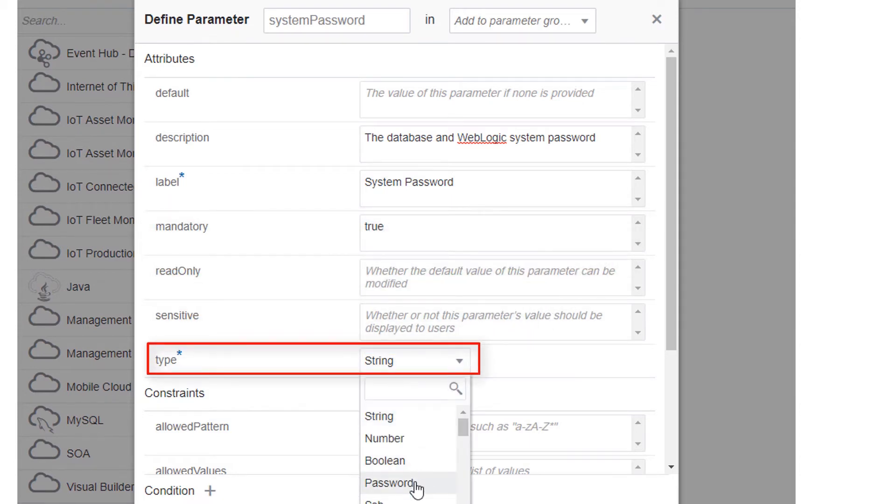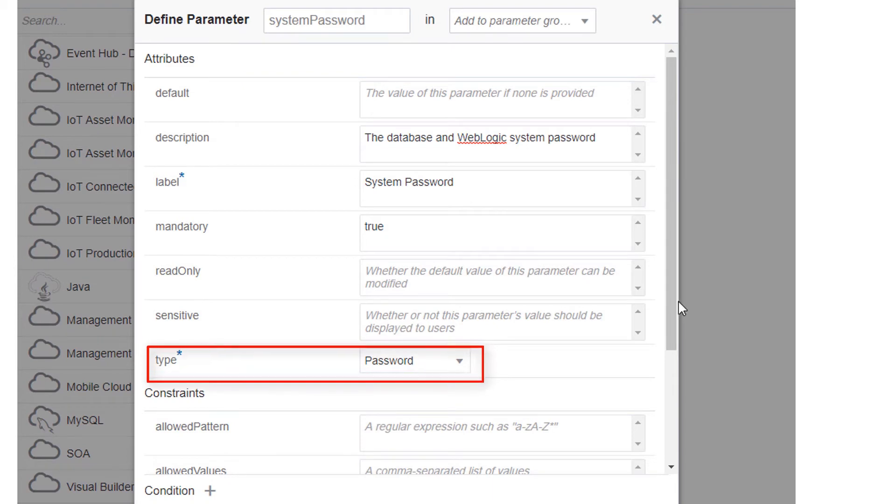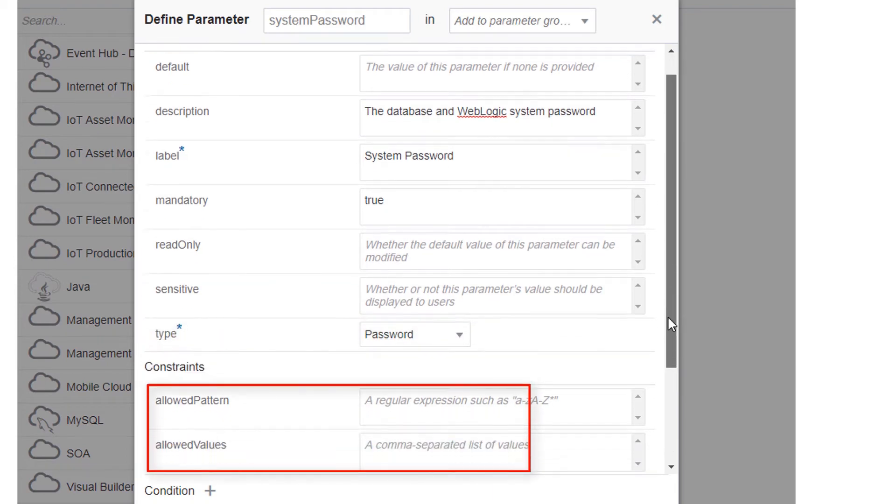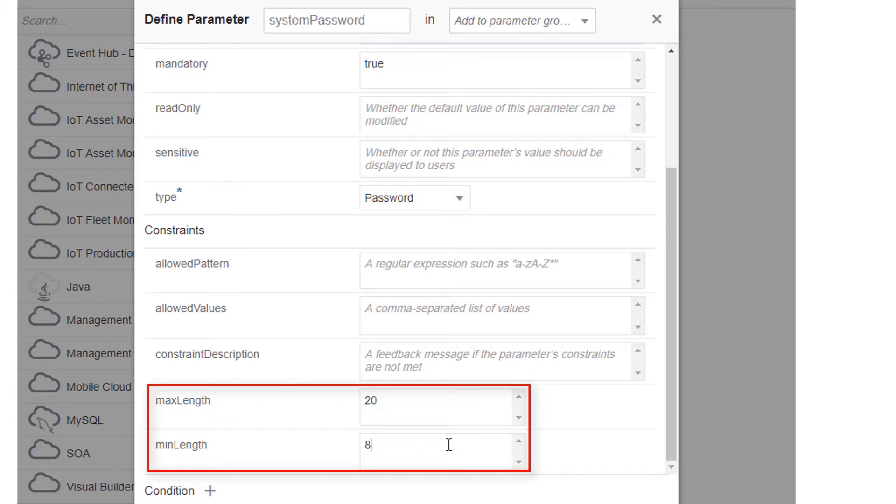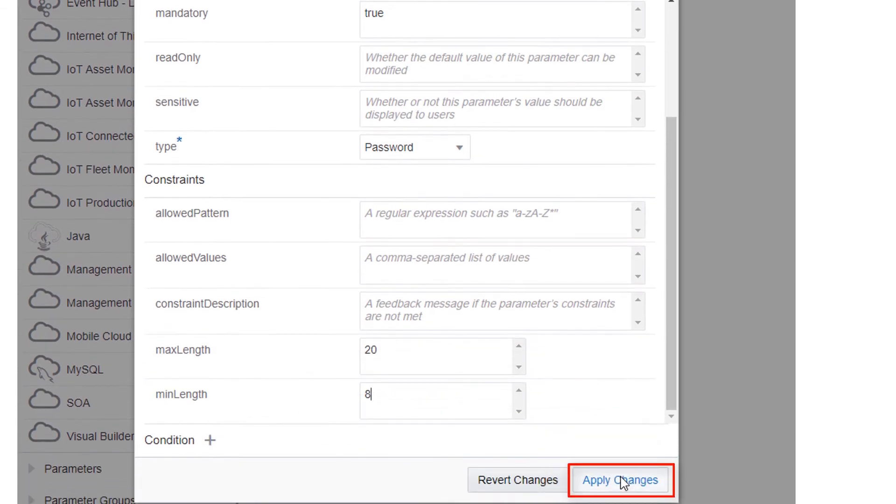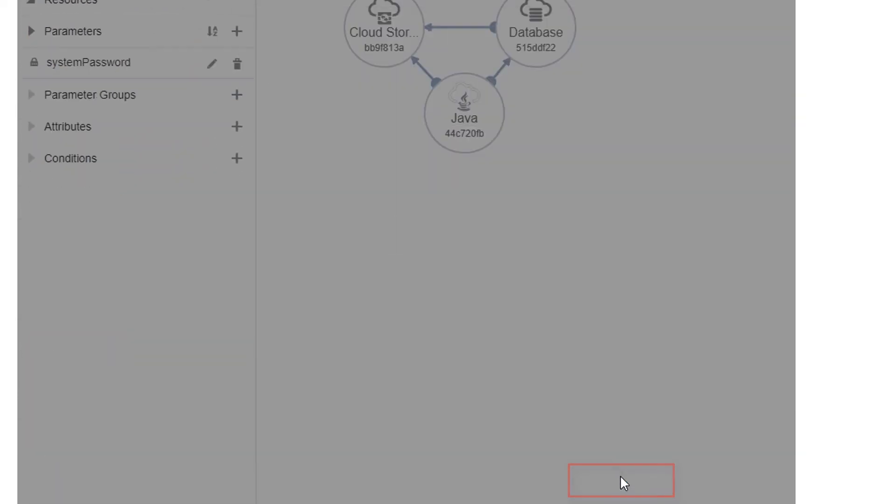To avoid potential user errors, you can also validate a parameter against different constraints. For example, setting the maximum length to 20 and the minimum length to 8. When you're done, click Apply Changes.